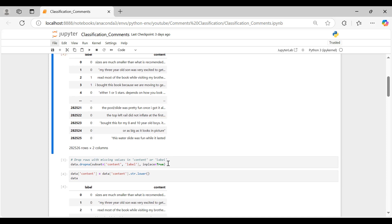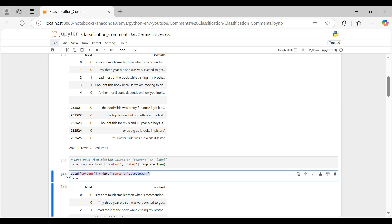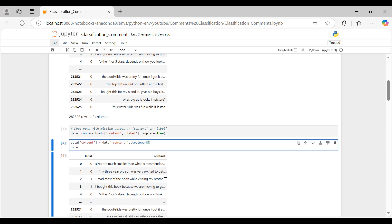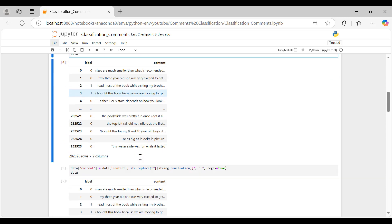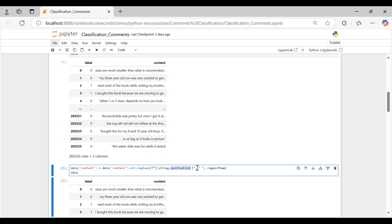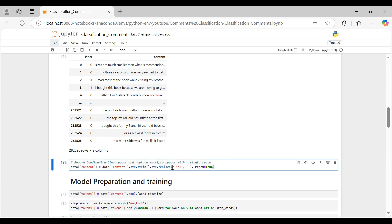Before training our model, we need to prepare the data to ensure it's well suited for the task. First, we'll drop any rows with missing values, then convert all text to lowercase to maintain consistency. Next, we'll replace all punctuation with spaces and remove any extra spaces, leaving only single spaces between words.